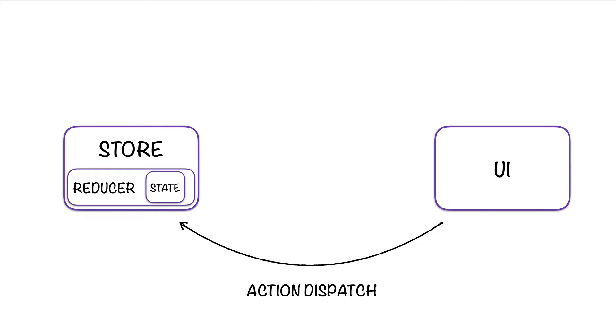When the interface wants to change the state, it has to send out an action dispatch. And it is like an envelope, it is like a letter. So when you want to modify the state, you have to dispatch an action with a function that is called dispatch. And we will see that function later.